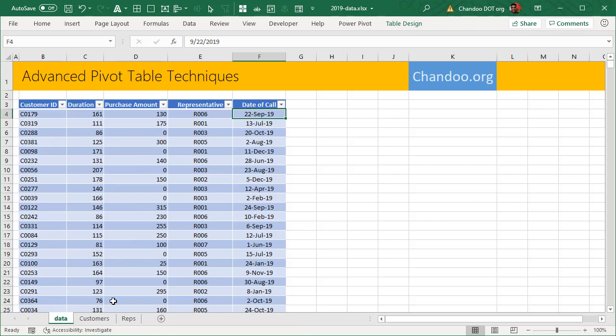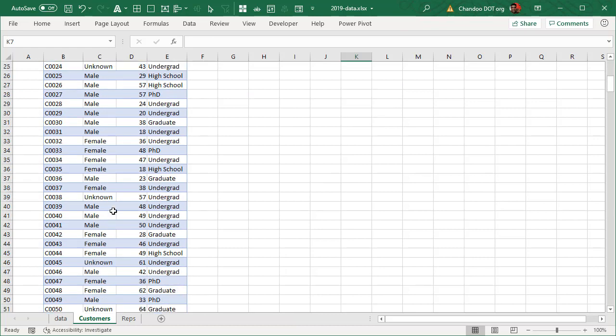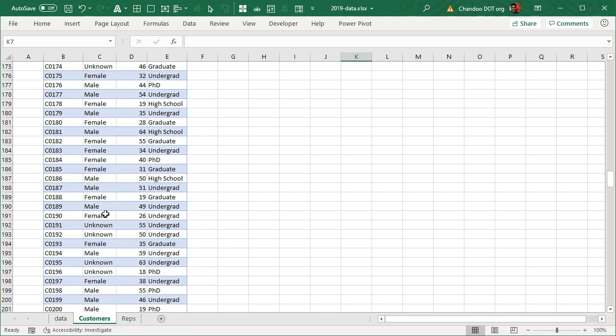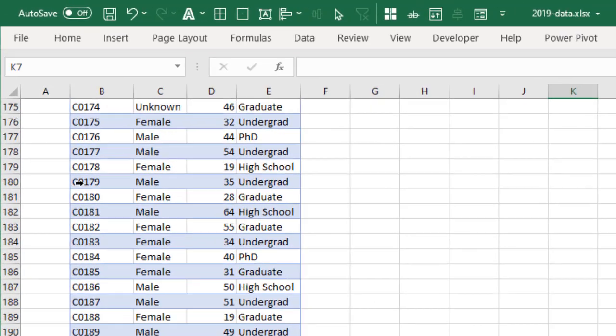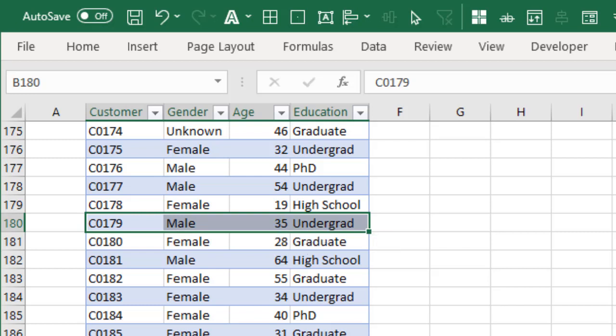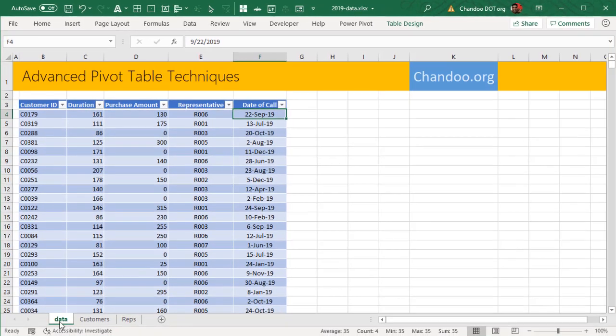But fortunately, another table provides those clues. I could go here, I could find customer 179, and see that this is a male customer, 35 years old, with undergraduation level of education qualification. So I could then ask questions like how many male customers have called us in the month of September, or how many calls came from the age group 30 to 35.